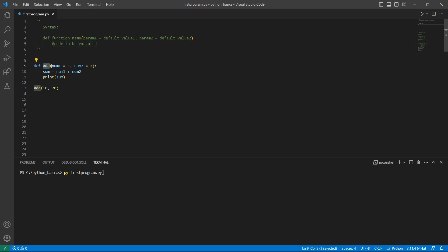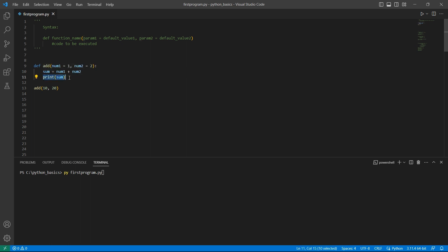I have a function add here, which has two parameters number one and number two. Number one will be taking one by default, and number two will take two by default. Inside this function, I am adding these two numbers and the result will be stored in sum. Finally, we'll print the value in sum. Now I am calling this function with two parameters 10 and 20. As I am providing these values, these default values will not be considered. Num1 will be assigned with the value 10 and num2 will be assigned with the value 20.